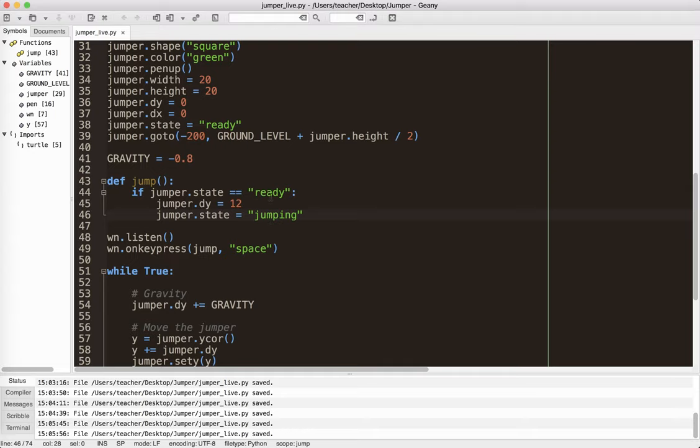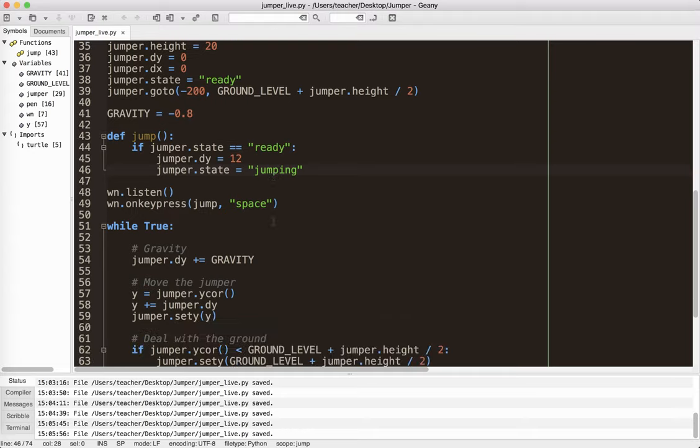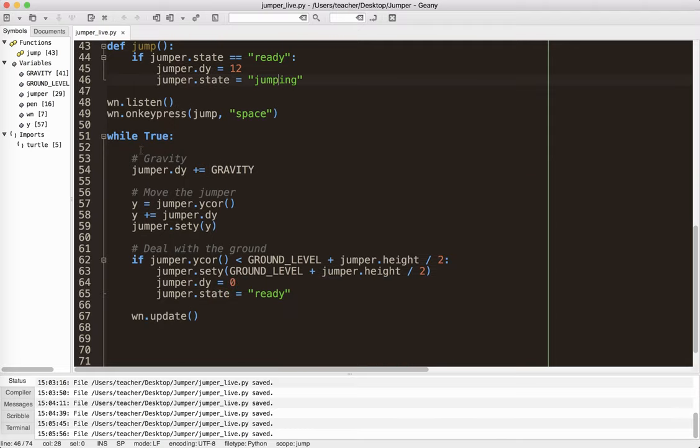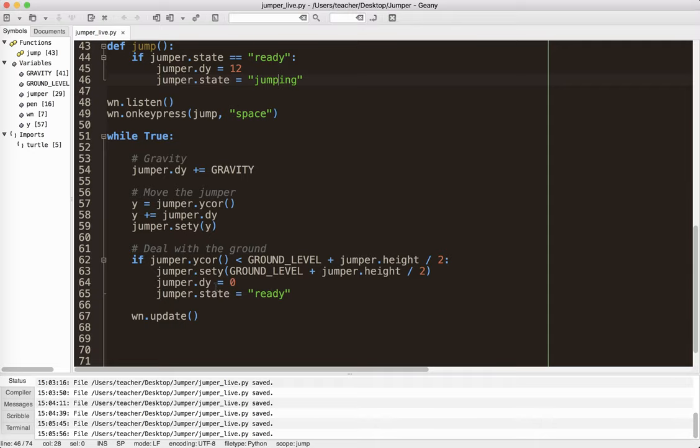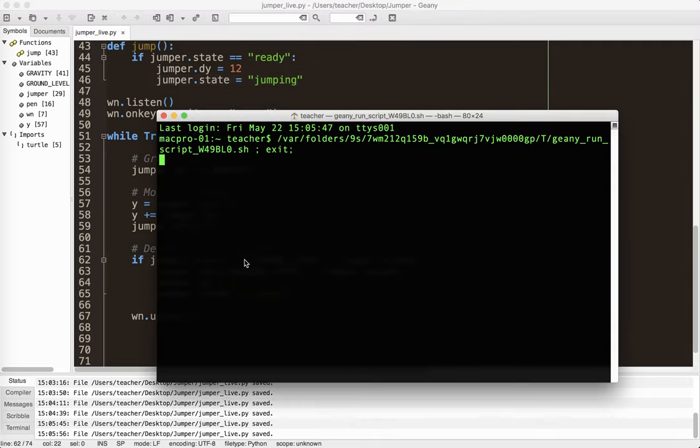So then I gave it a state. So if it's ready, then it can jump. And I switched the state. And of course, I talked about the keyboard binding here. So in my loop, I need to adjust for gravity. I need to actually move the jumper. And then I need to check if the jumper has hit the ground. And if so, I need to reset the dy. I need to reset the state. And I need to set it on the ground level.